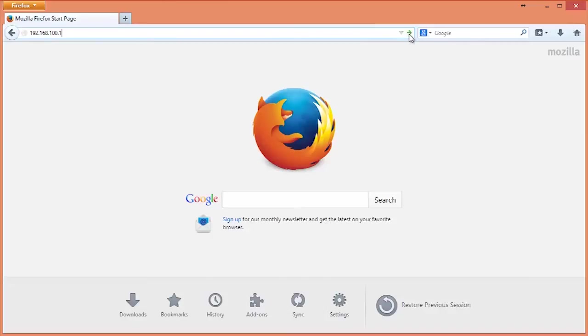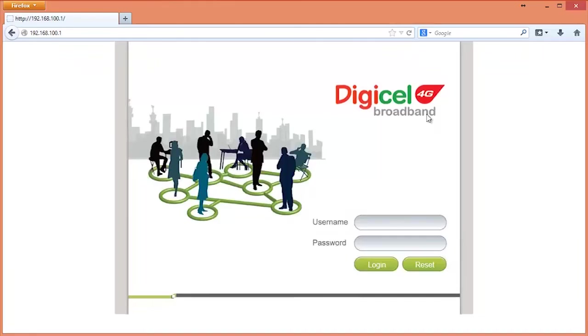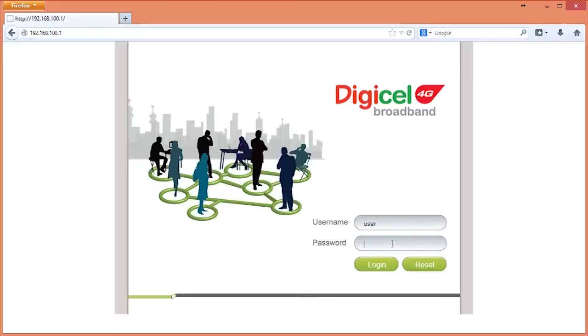Now press the enter key and you should be greeted with a login screen. This is going to require a username and a password. The default credentials are user in lowercase for the username and the password is user also in lowercase. Enter these then click OK.